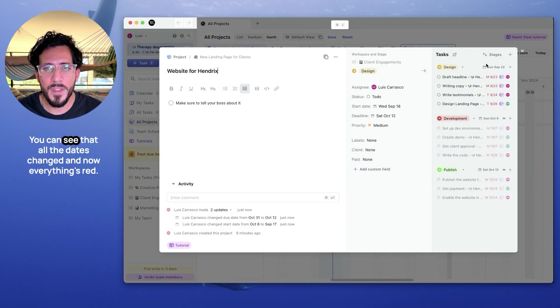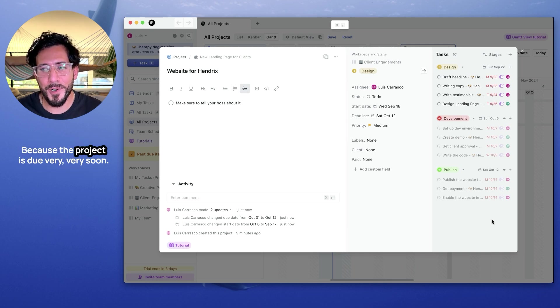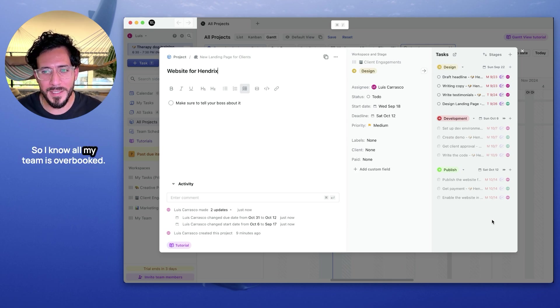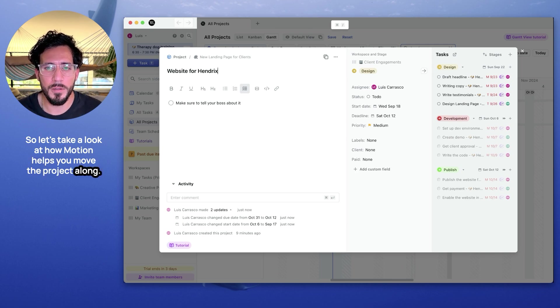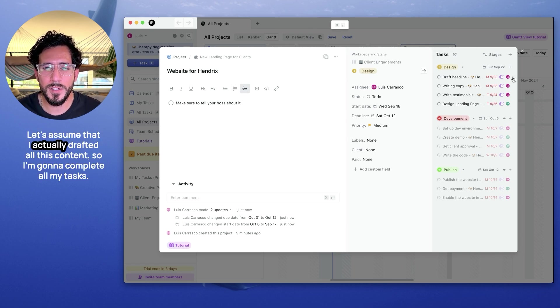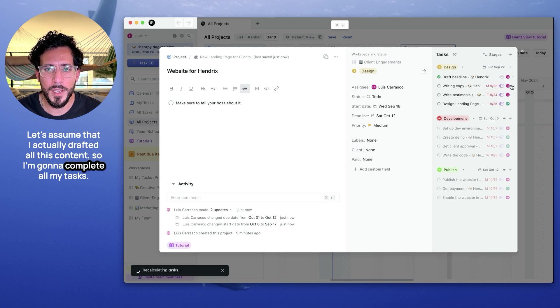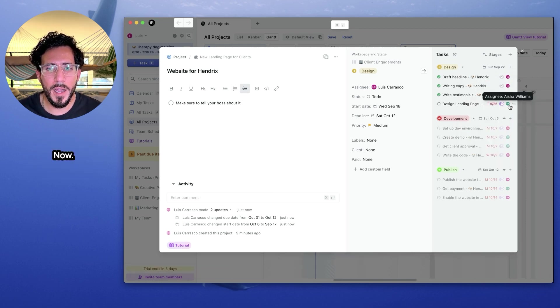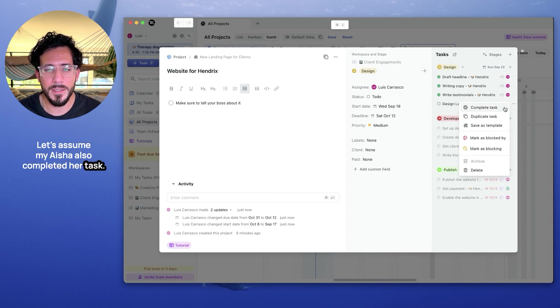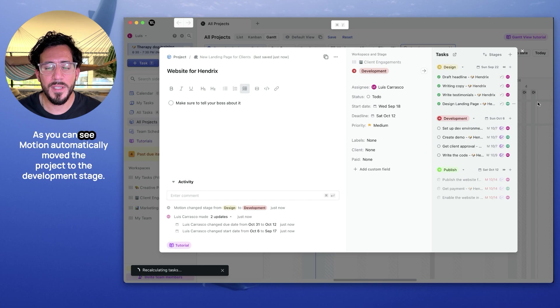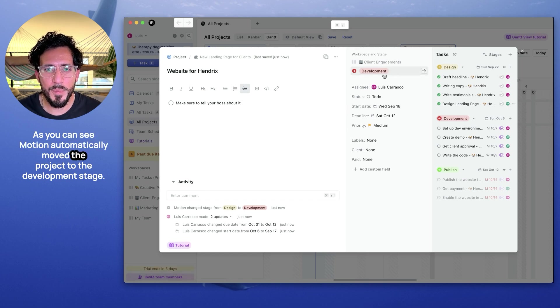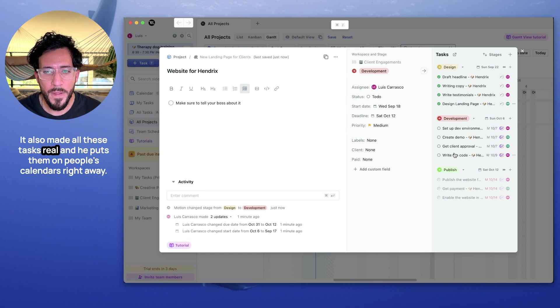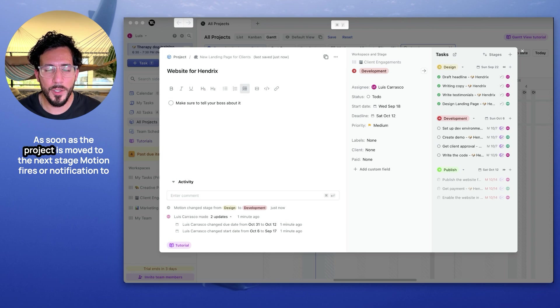You can see that all the dates changed and now everything's red because the project is due very, very soon. So I know all my team is overbooked. So let's take a look at how motion helps you move the project along. Let's assume that I actually drafted all this content. So I'm going to complete all my tasks. Now let's assume Aisha also completed her task. As you can see, motion automatically moved the project to the development stage. It also made all these tasks real and it puts them on people's calendars right away.